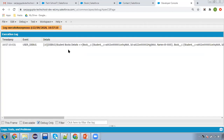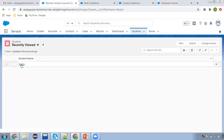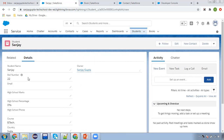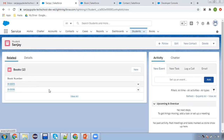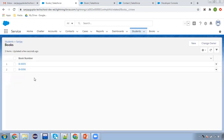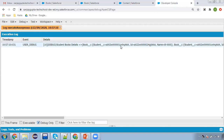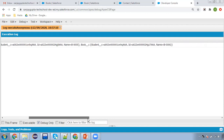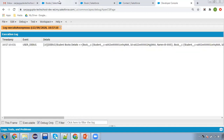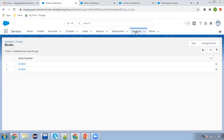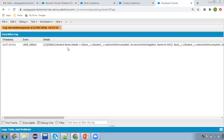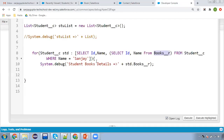Going to Student records and opening Sanjay — in the related section two books are available: Book 005 and Book 006. Two records are queried, confirming the parent-to-child query works for both standard and custom objects. These queries are essential when implementing your Apex code.